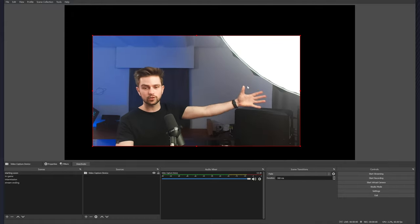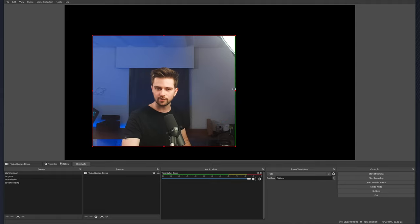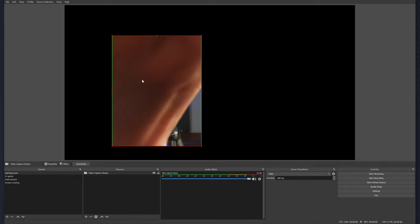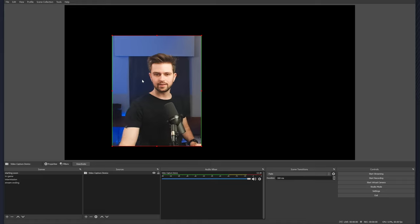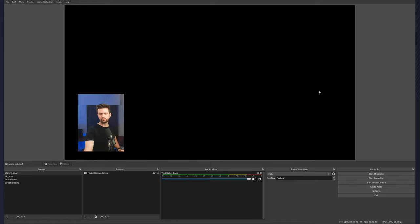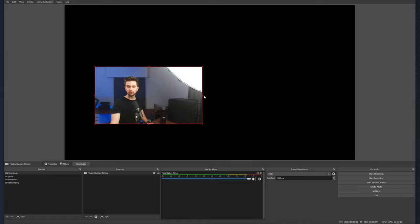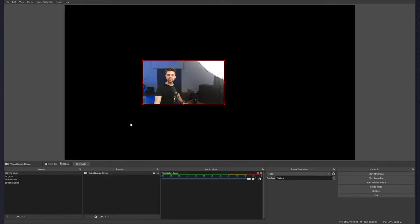On the side you can just rescale things if you only want to use part of your webcam. For example, this whole side here is completely useless, so I can hold Alt on my keyboard and then just cut off one of the sides by dragging. As you see, my webcam isn't really positioned correctly. Let's try to move it a bit. That way you can just be on the side and waste as little screen space as possible.